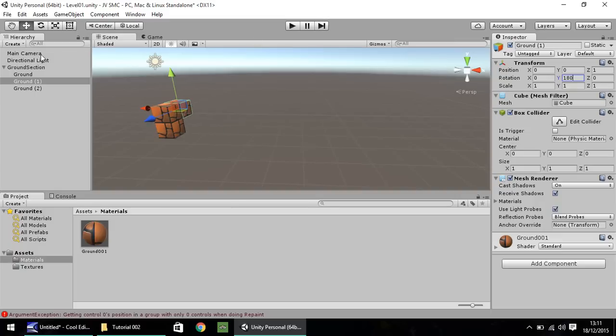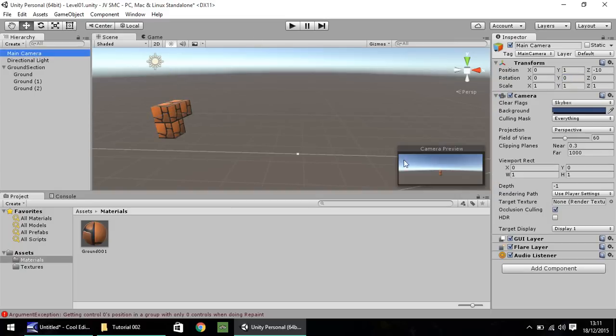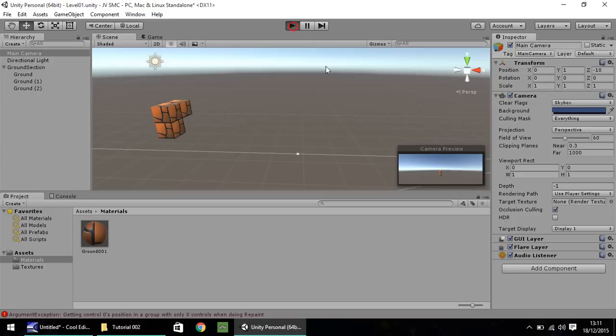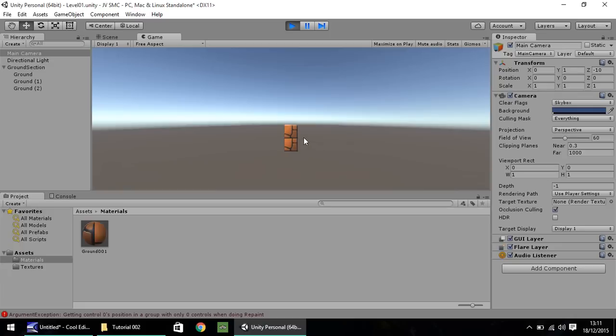So now, when we go onto our main camera and press play, it builds the scene and you can see that it actually looks more like the Mario blocks should do in the game.